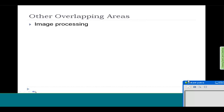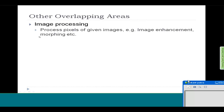For example, image processing — what is image processing? It is a process in which, given an image, you try to process the pixels of that image. For example, you want to do some image enhancements like changing the contrast or brightness, and you might want to do morphing between two or three different images. There is no clear line dividing computer graphics and image processing; these areas have a big overlap and work hand in hand.